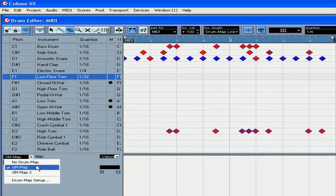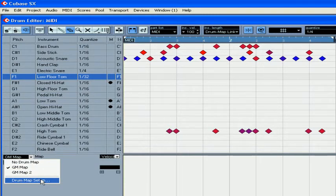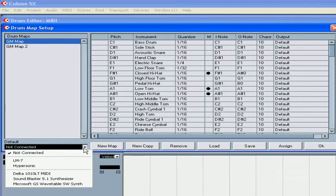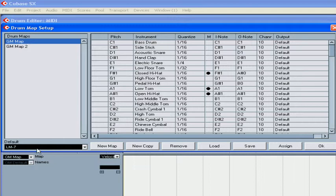From this drop-down menu, you can choose different drum maps or set up a new one. Select your connections here. In my case, I've got the LM7 drum unit. This map is set up according to general MIDI standards, but the problem is some manufacturers have different default settings for MIDI surfaces and MIDI modules. So let's see how we can modify our drum map.